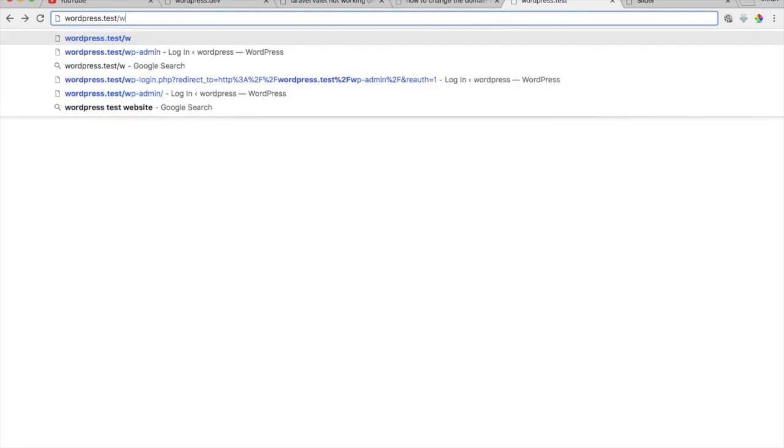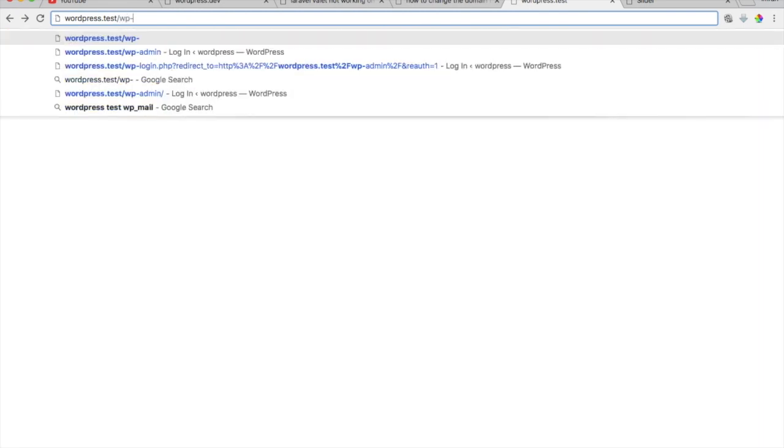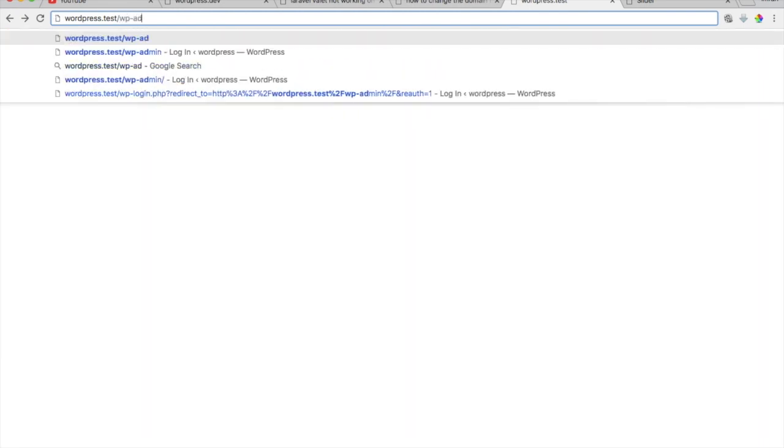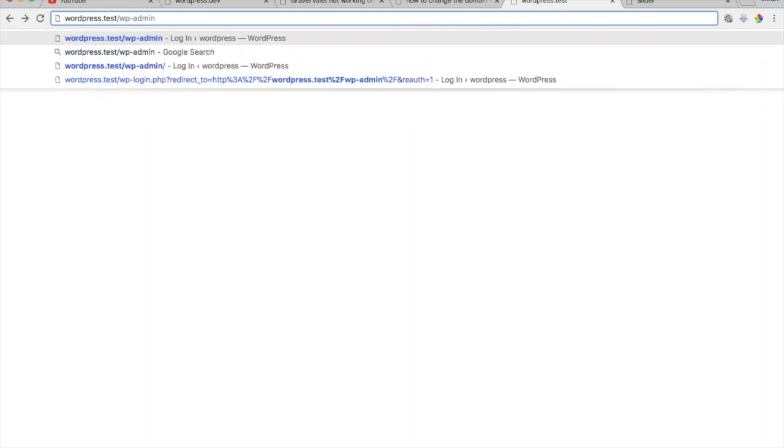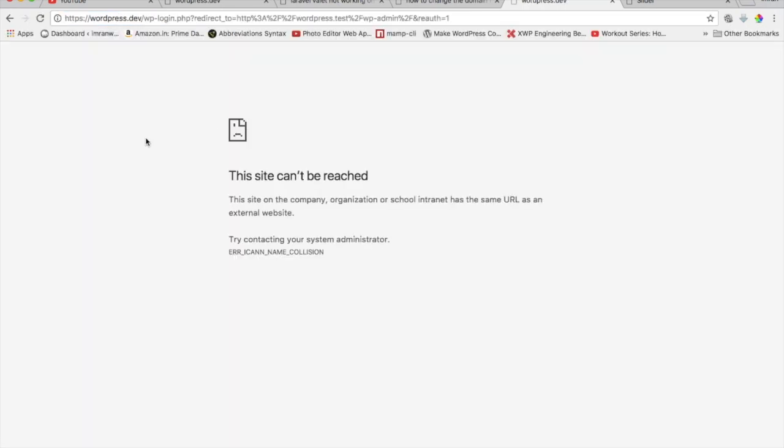However if I go on WP admin and try to login you'll notice that it will say site can't be reached and the reason for this if you notice the URL has changed to https wordpress.dev wp-login.php because in the WordPress database the URL has still been saved to WordPress.dev. So what we need to do is change that in the database as well using the WP command line.